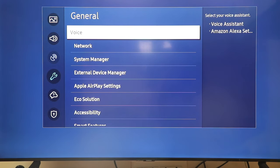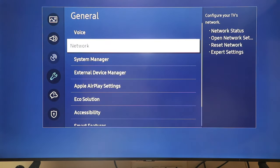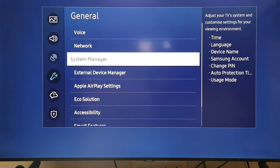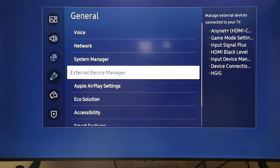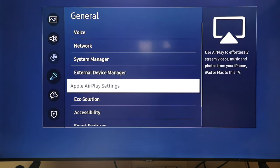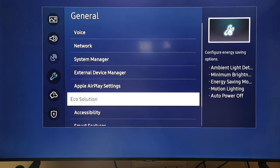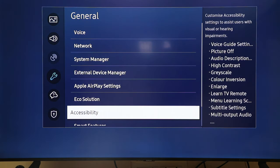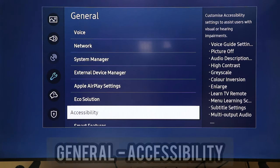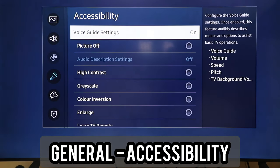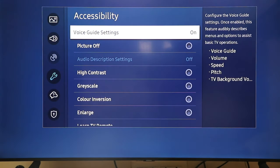General. 9 items. 1. Voice. Select your voice assistant. Sub-items. Voice. 2. 3. 4. 5. App. 6. 7. Accessibility.